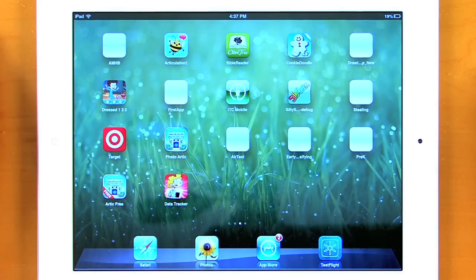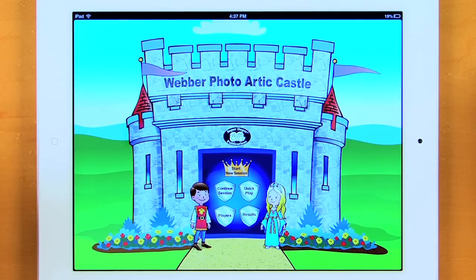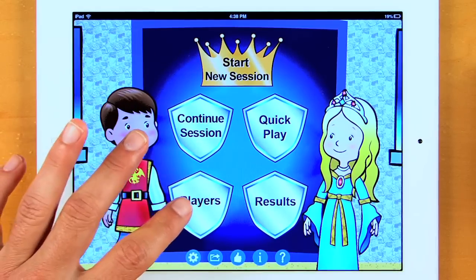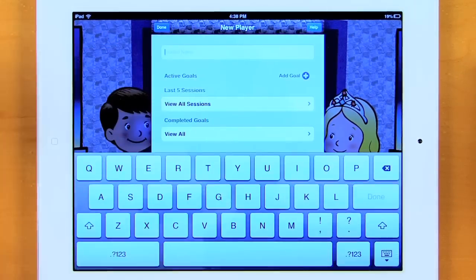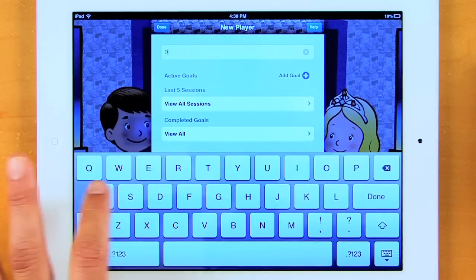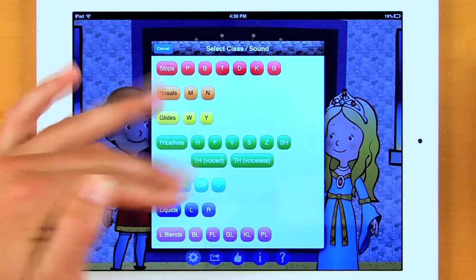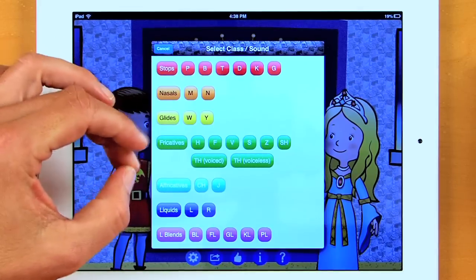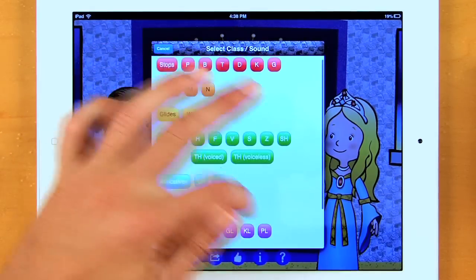Let's take a look at the Weber Photo Artic app. Going to the menu screen, you can see I have Start New Session, Continue Session, Quick Play, Players, and Results. To begin, we're going to add a player — I click the plus sign and enter the student's name. We'll enter Dave. Now here are all of your sounds, divided out by stops, nasals, glides, fricatives, liquids, and all of your blend sounds are down at the bottom.